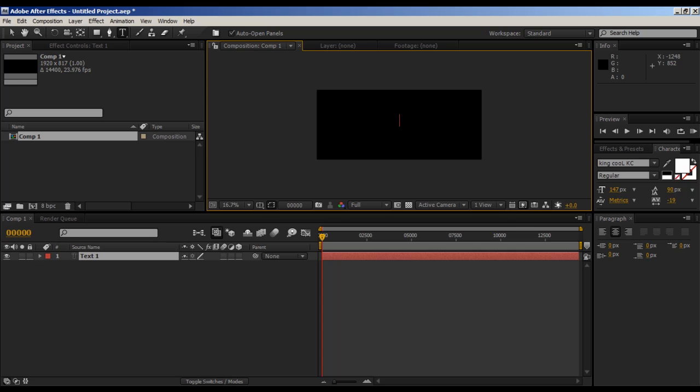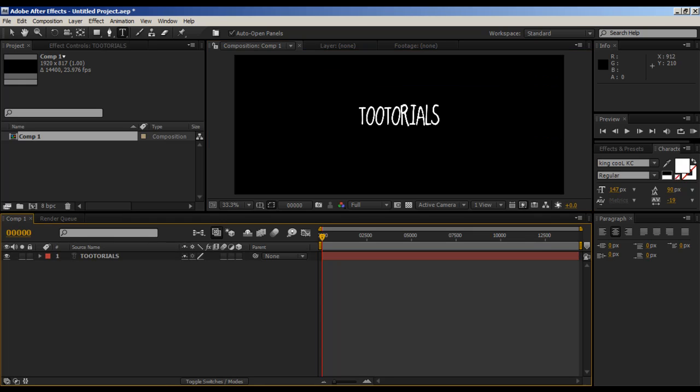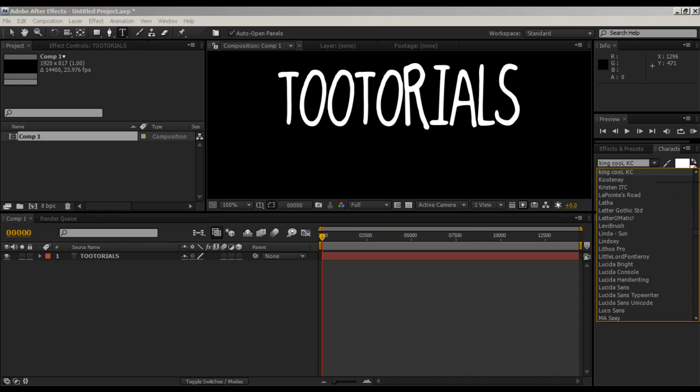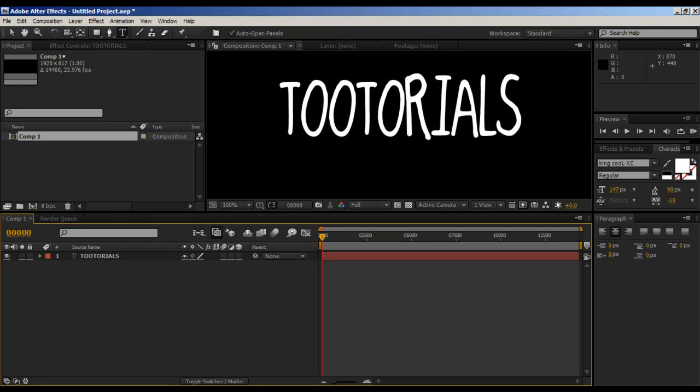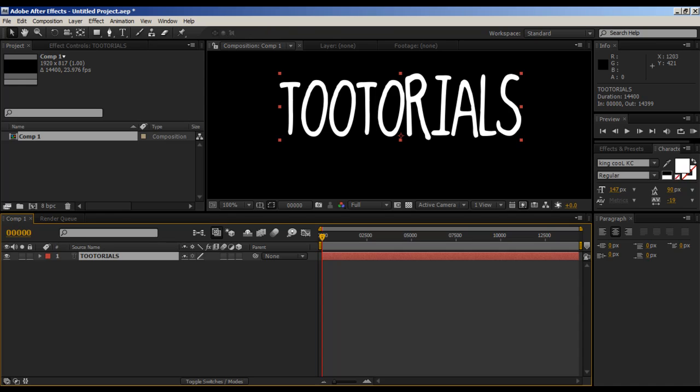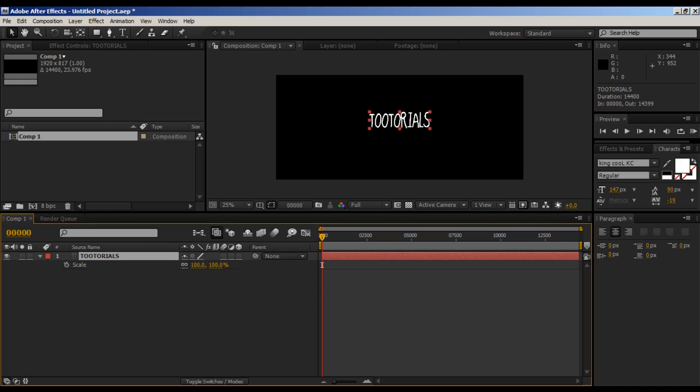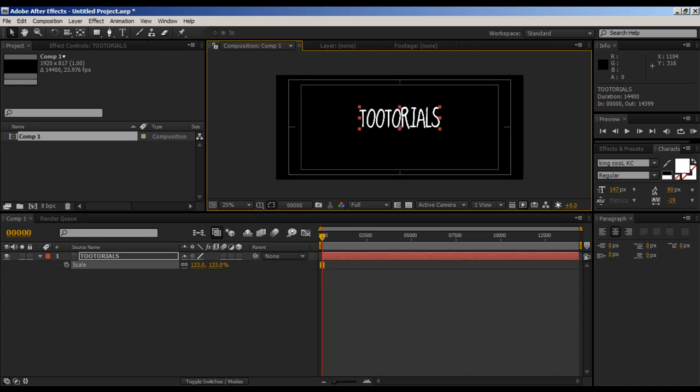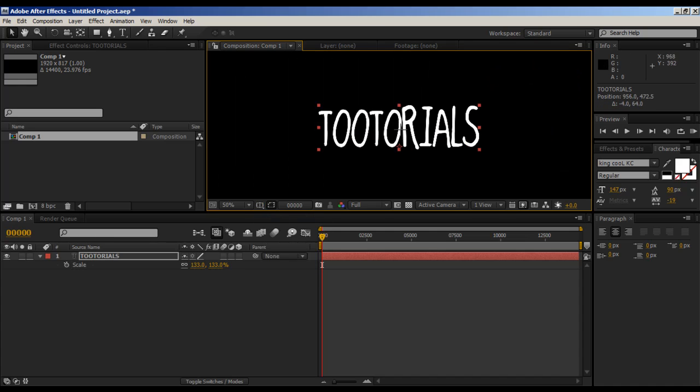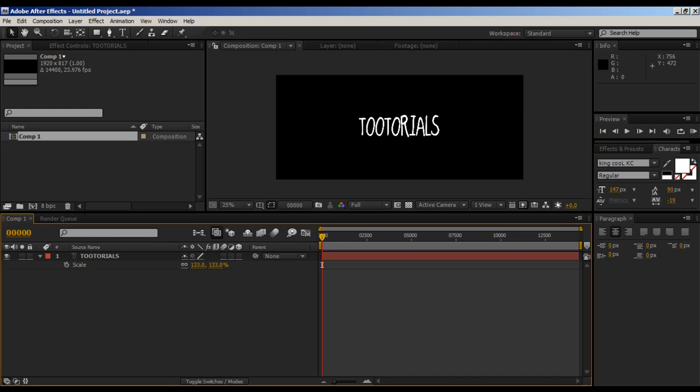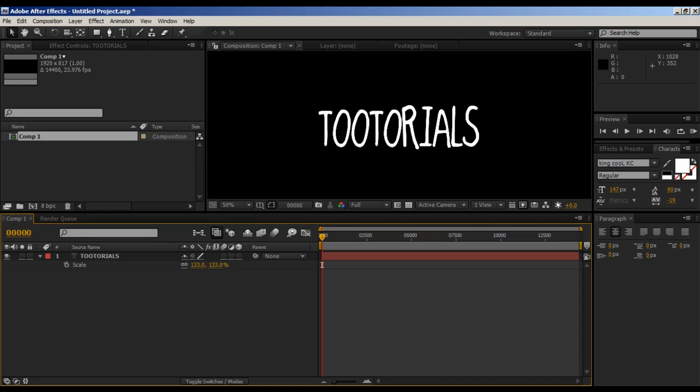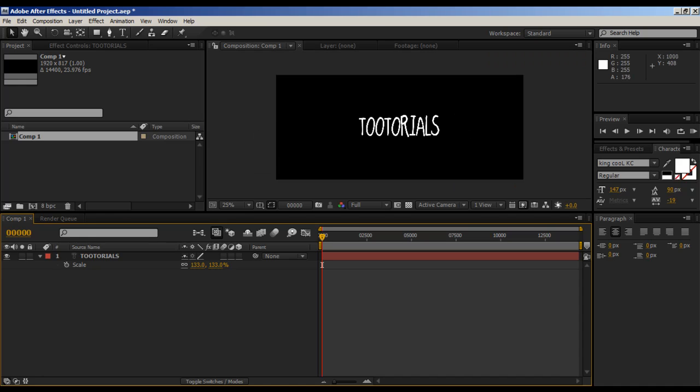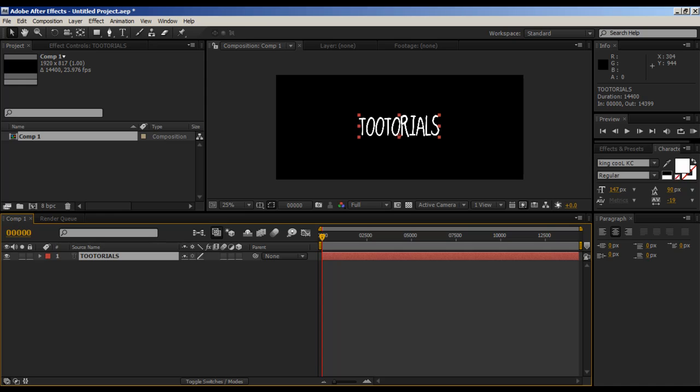Now let's just make some new text. Tutorials. I actually spelled it right this time. I'm using a font here called King Call KC and it looks very hand-drawn and awesome. You can get this off DaFont, probably under the handwritten category. I'm going to scale it up and center it using these crosshairs. So now it's tutorials, I like that.